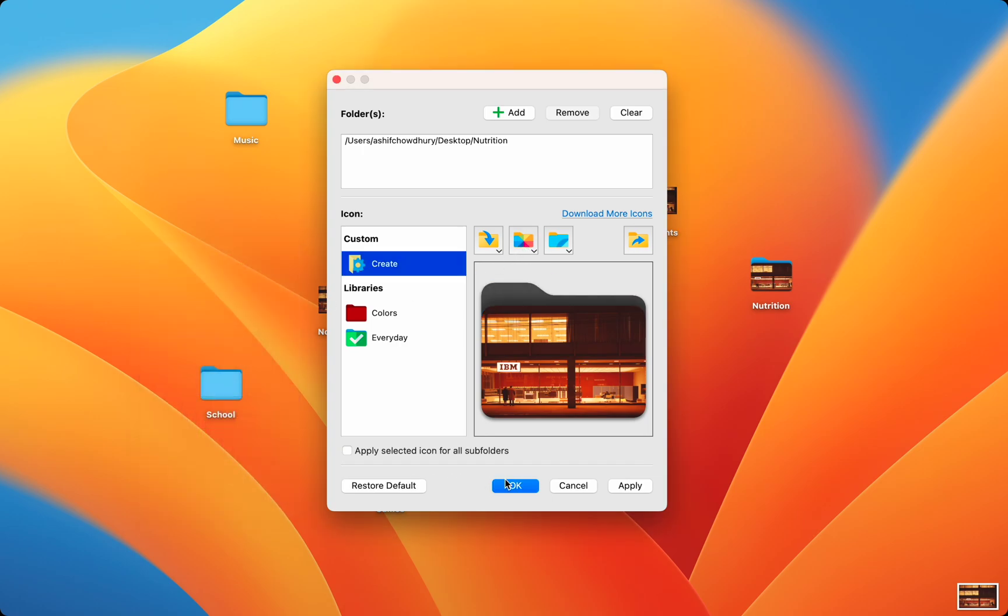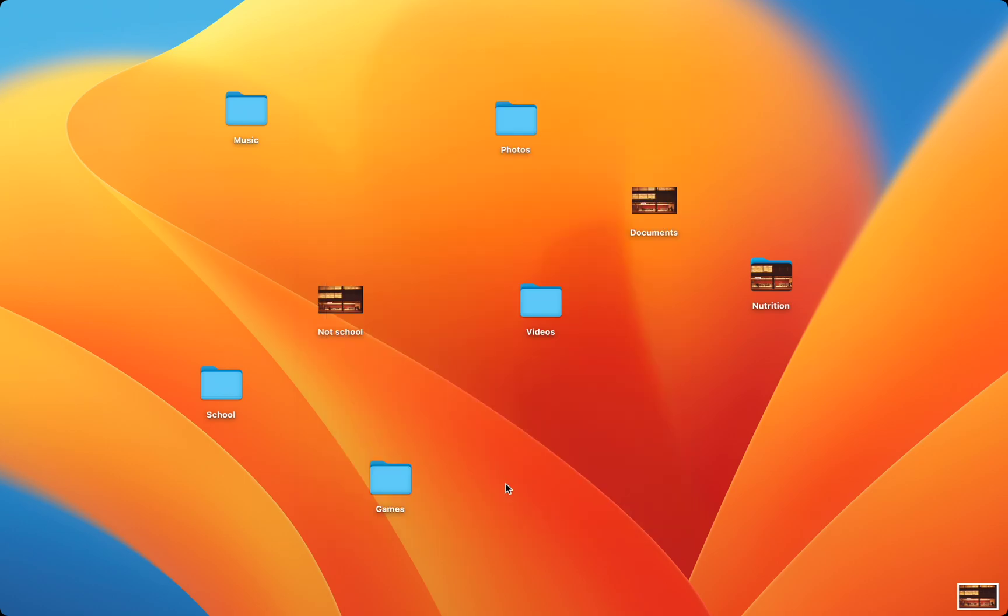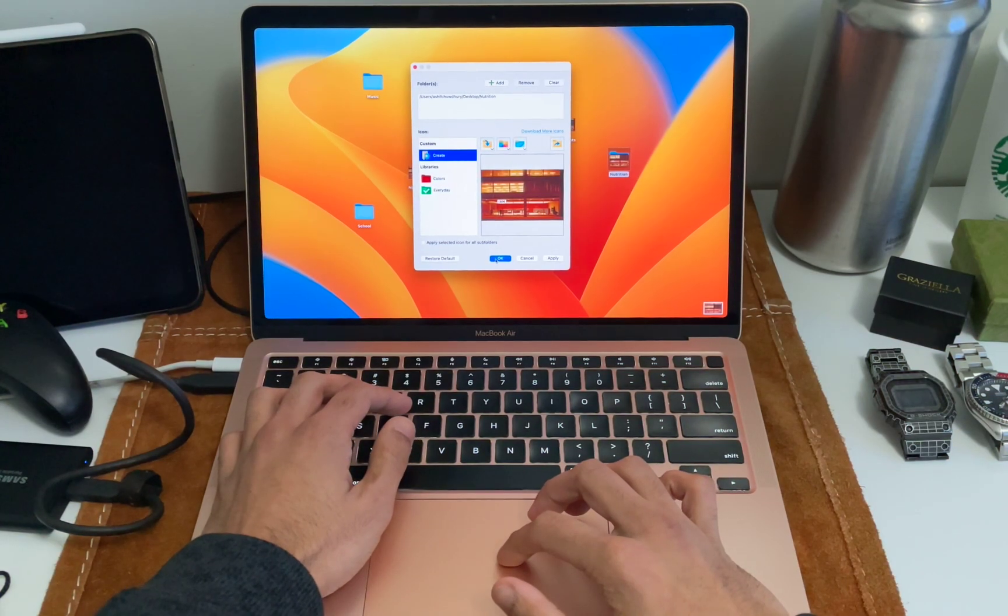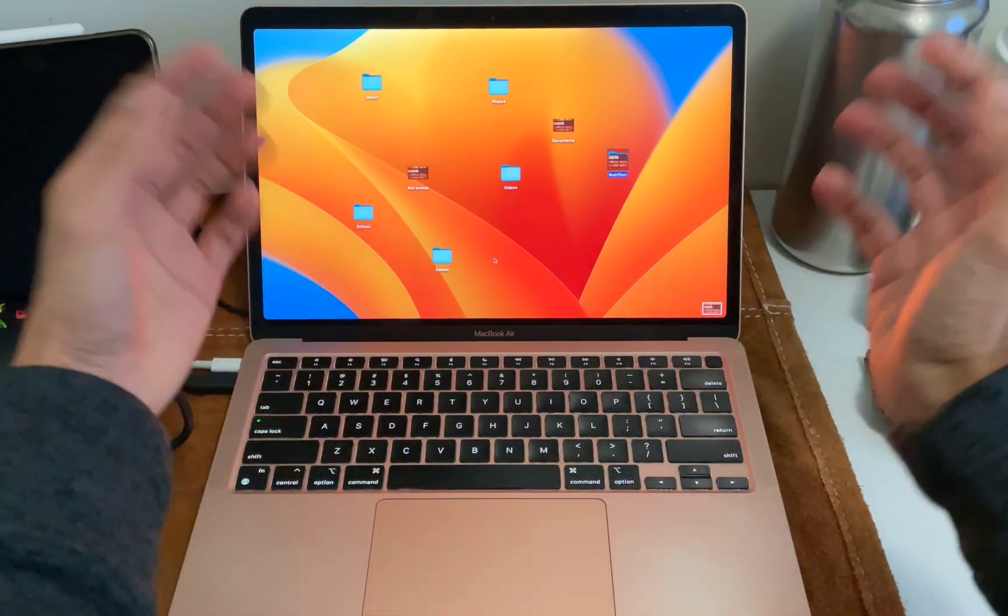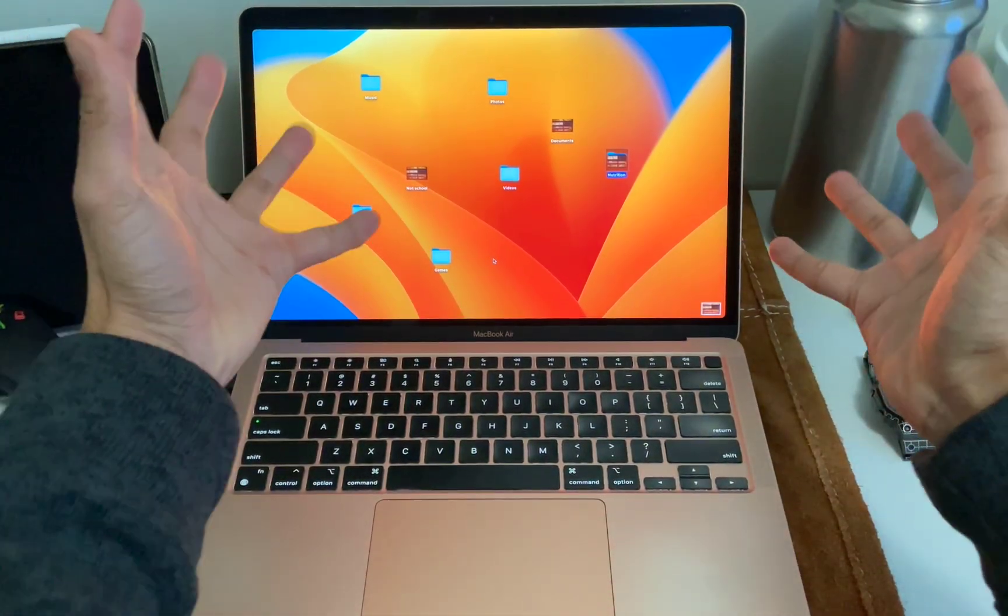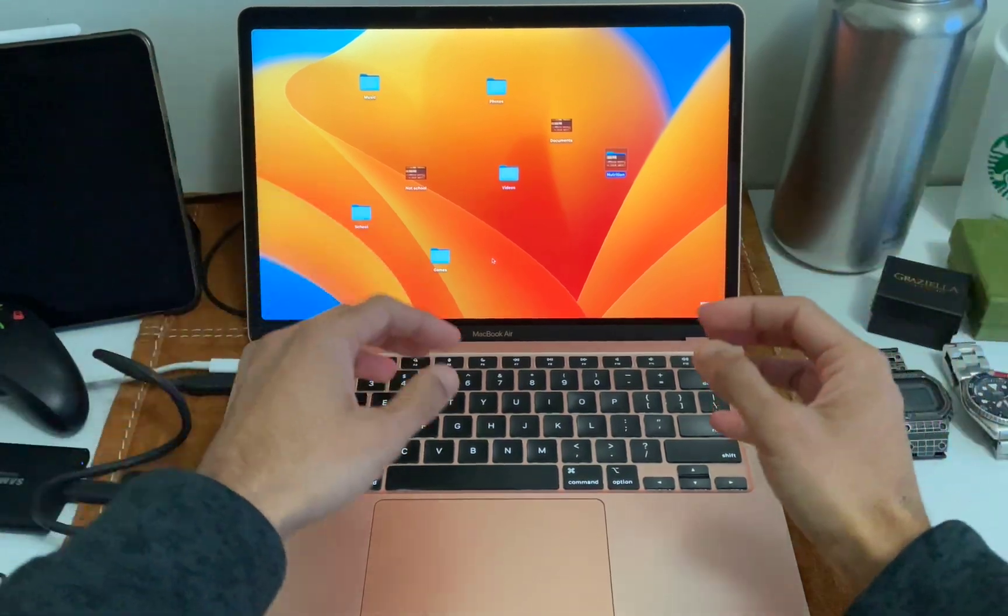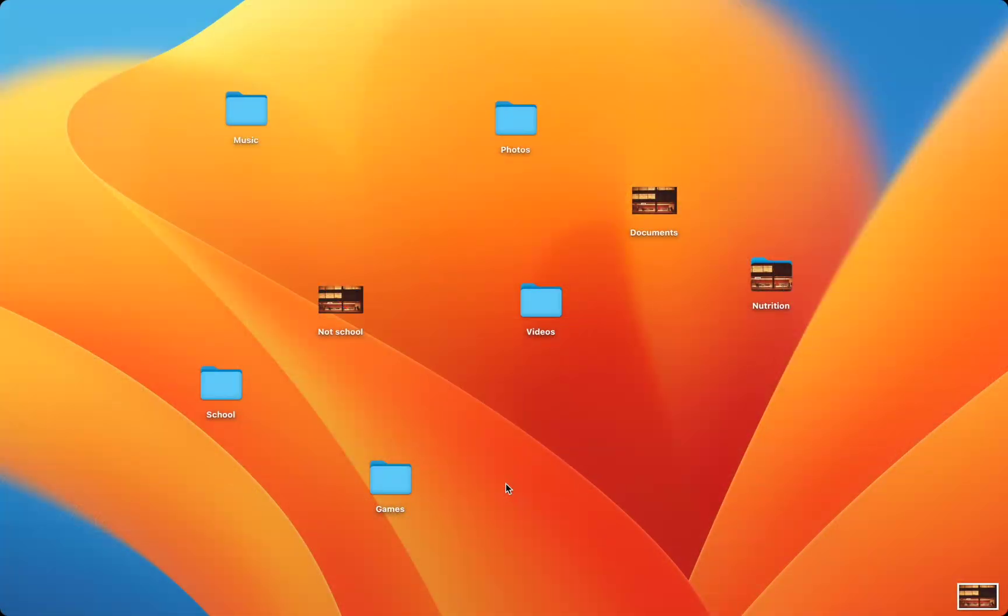After you choose the colors you want, you simply press apply or ok. I hate that! Every time I press ok or cancel the entire app closes and I'm forced to open it again. But you can see my folder now is customized.